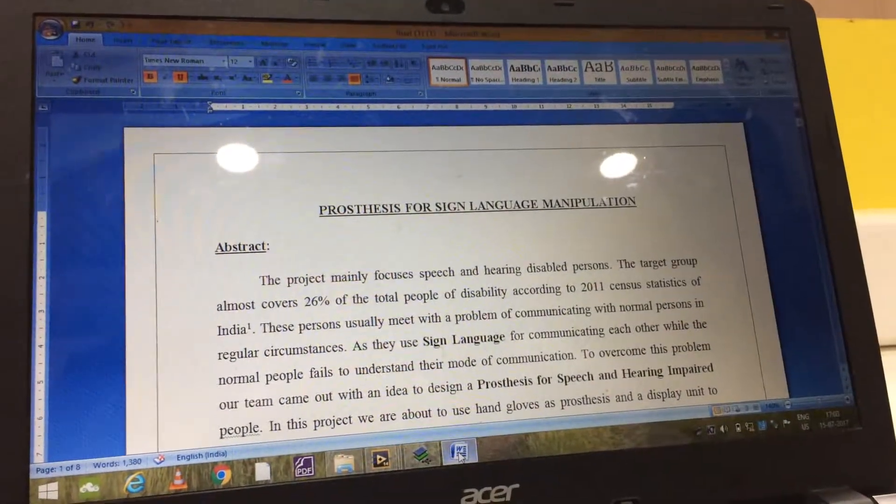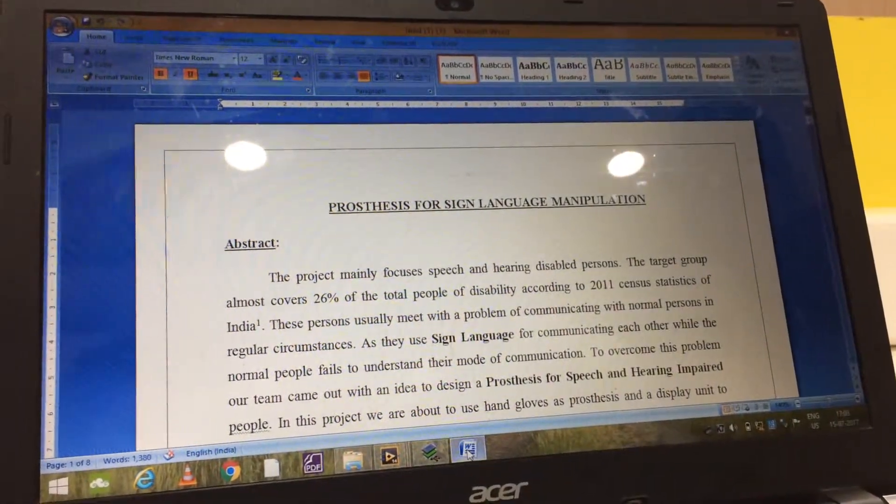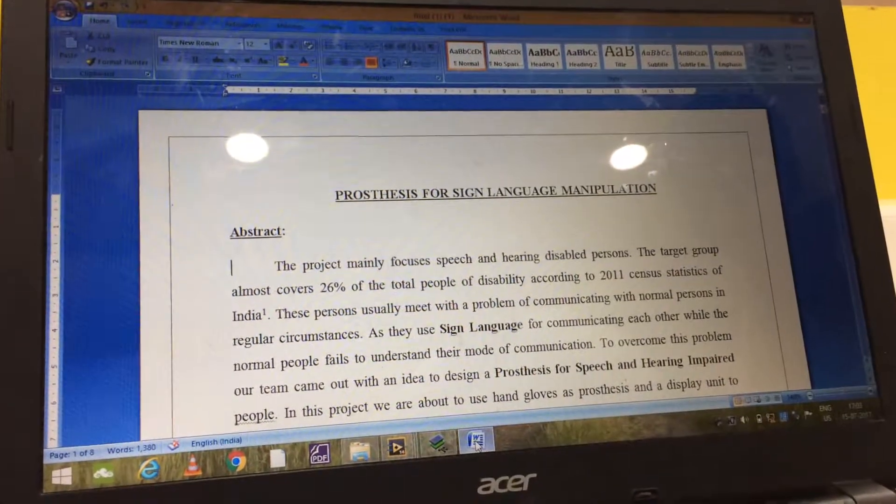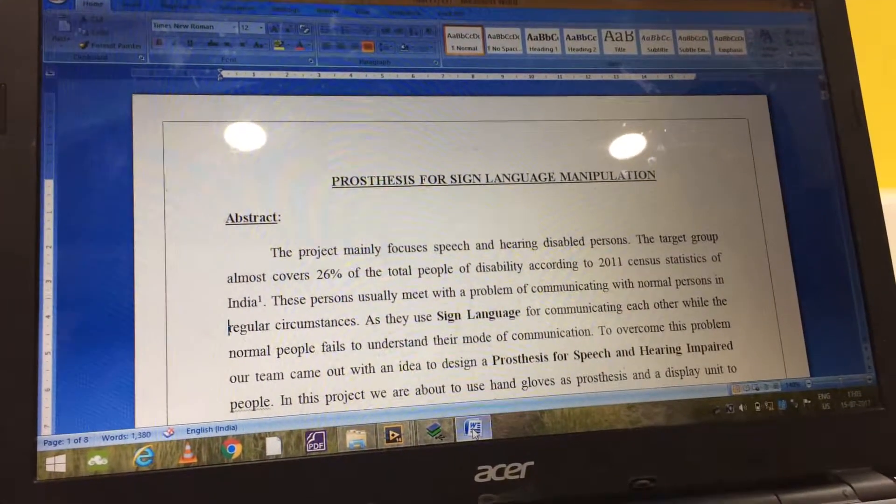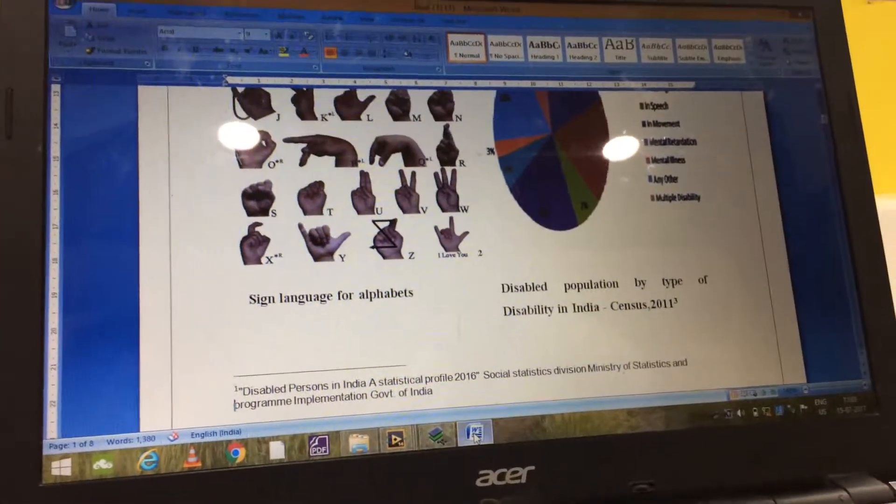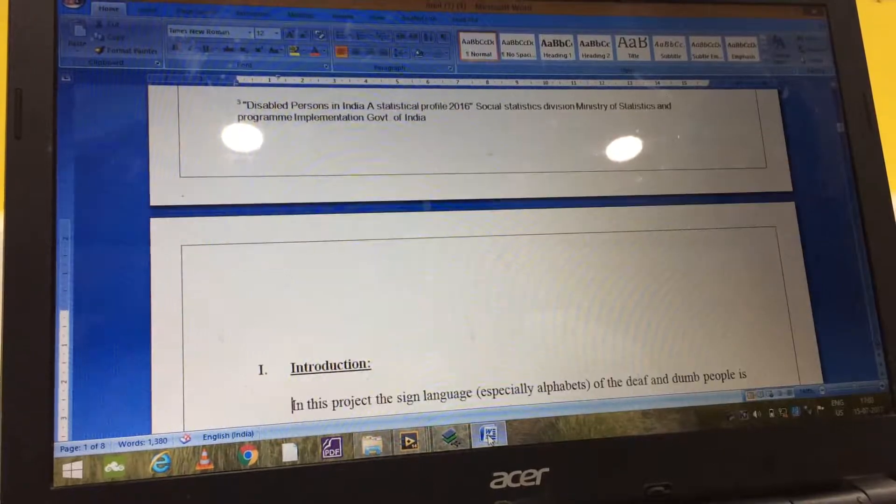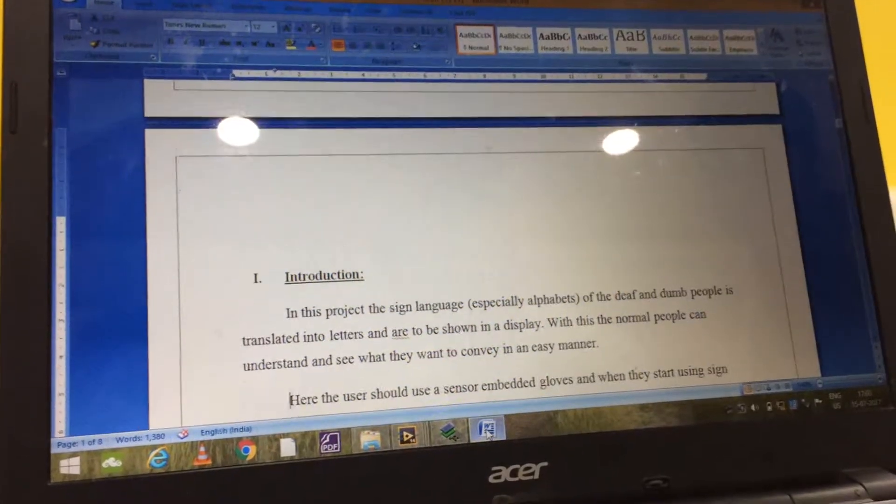So this is the project demo, a sample video for processes for sign language manipulation. And this is how the sign language looks like.